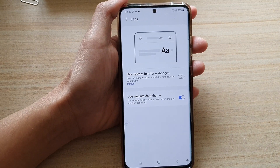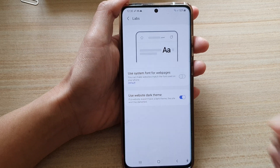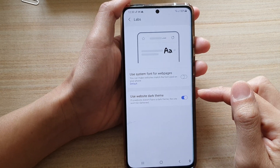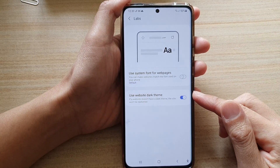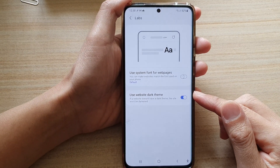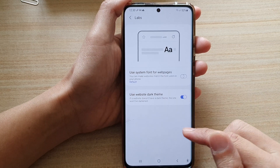Now if a website doesn't have a dark theme the site won't be darkened, so this also depends on whether the web pages support dark theme or not.